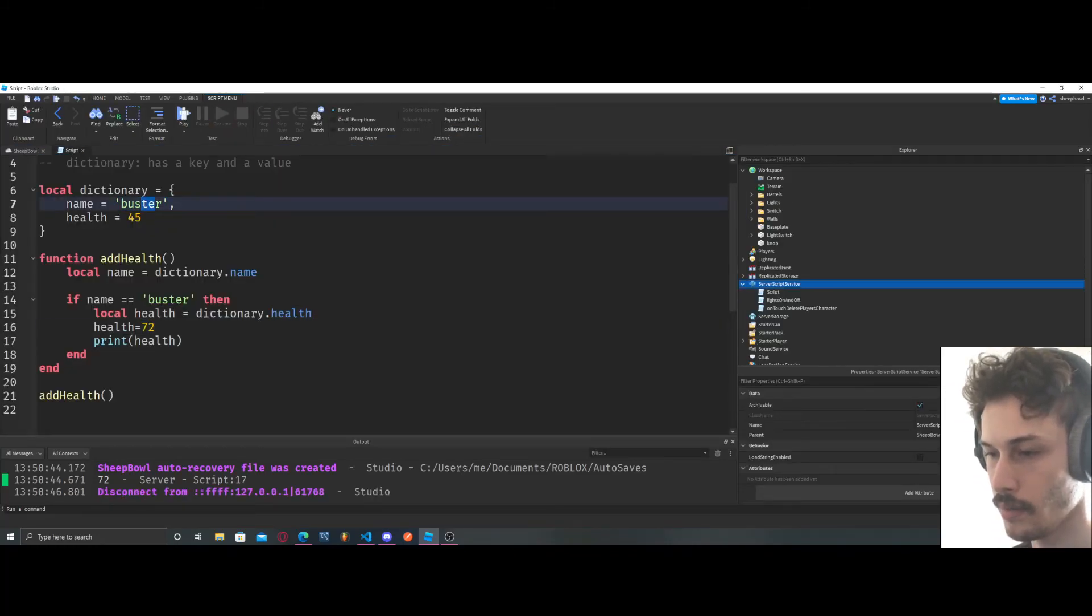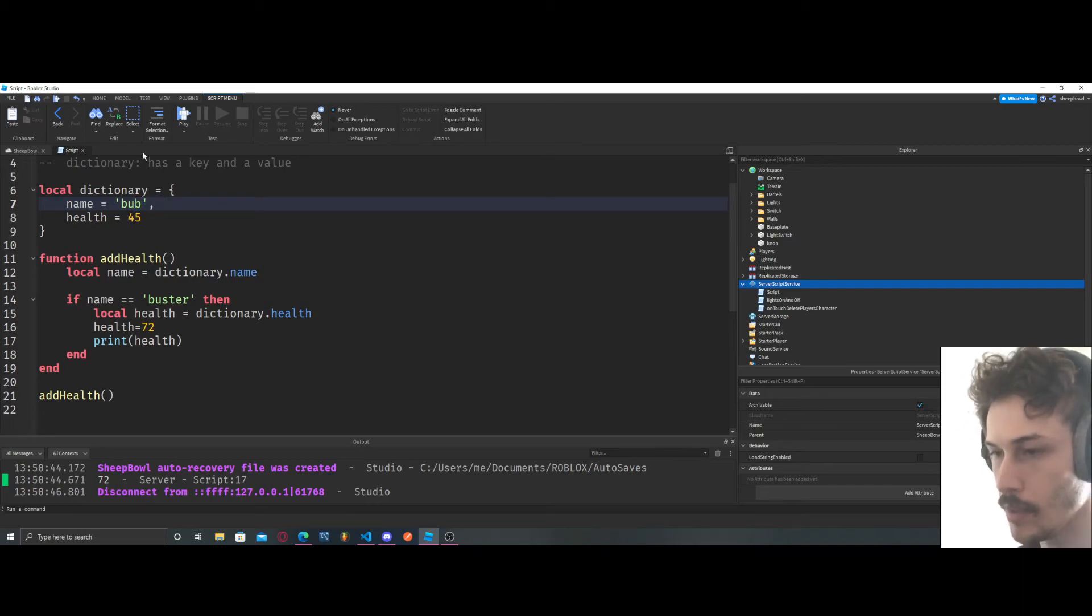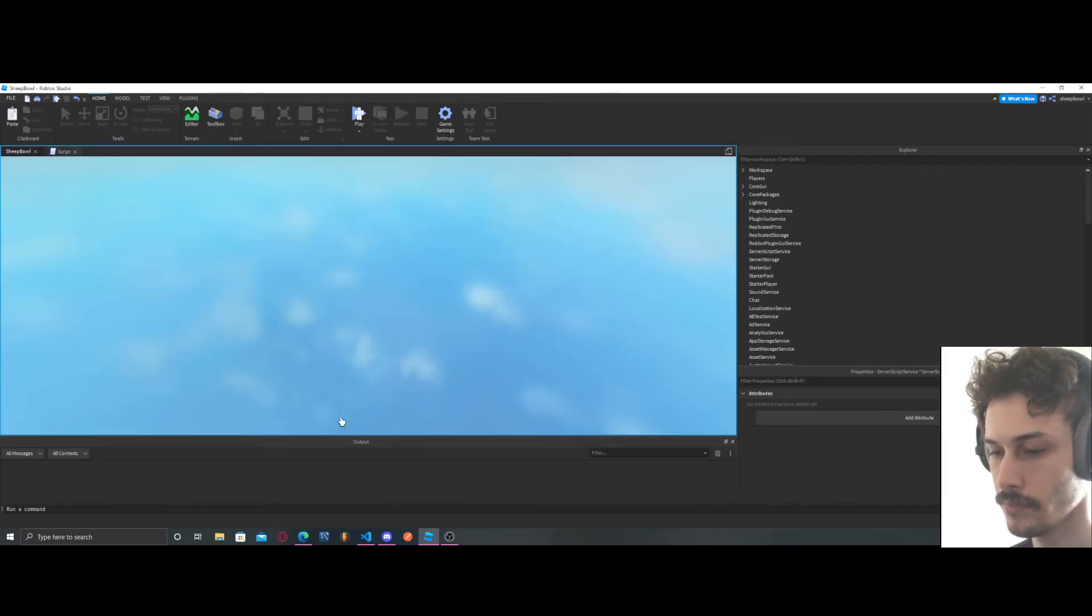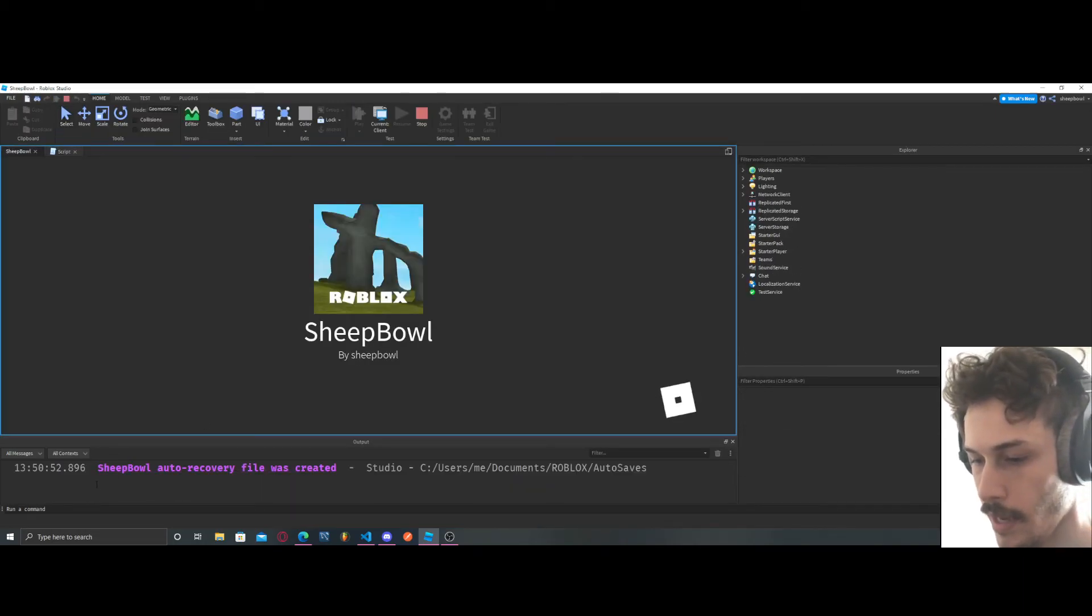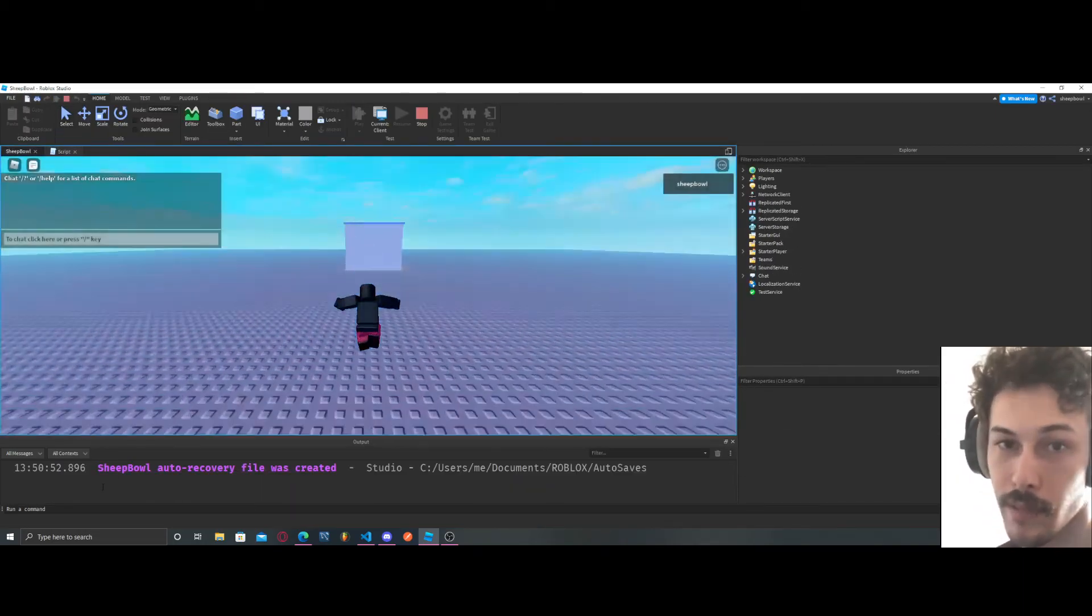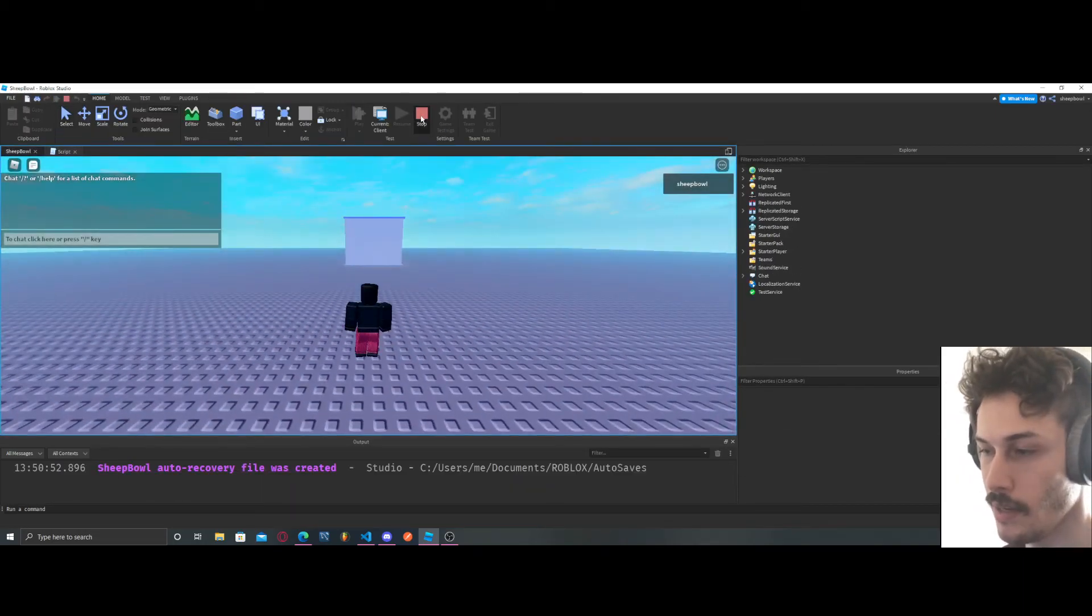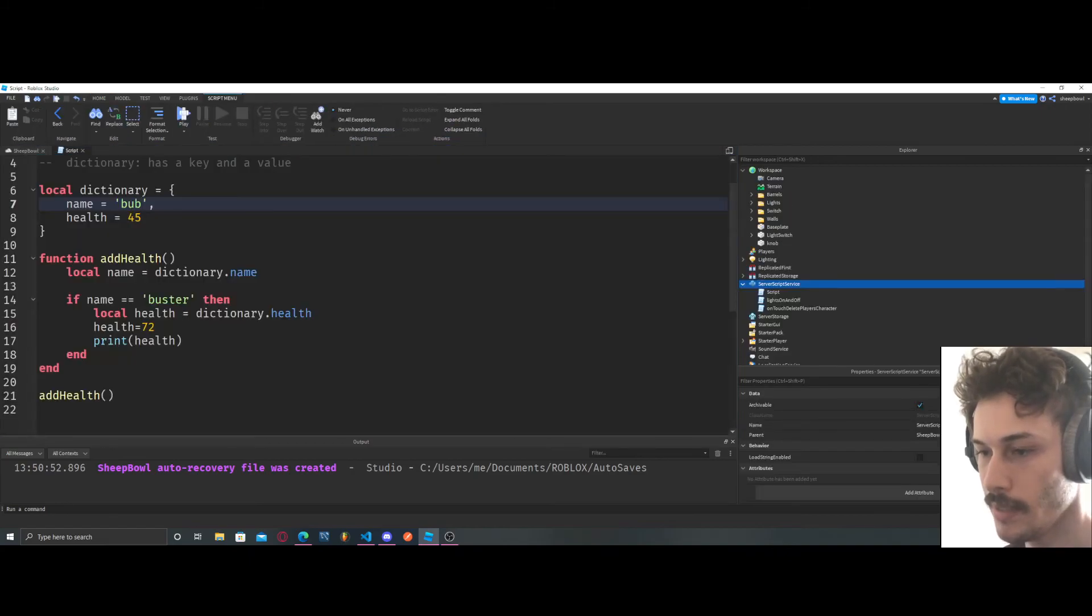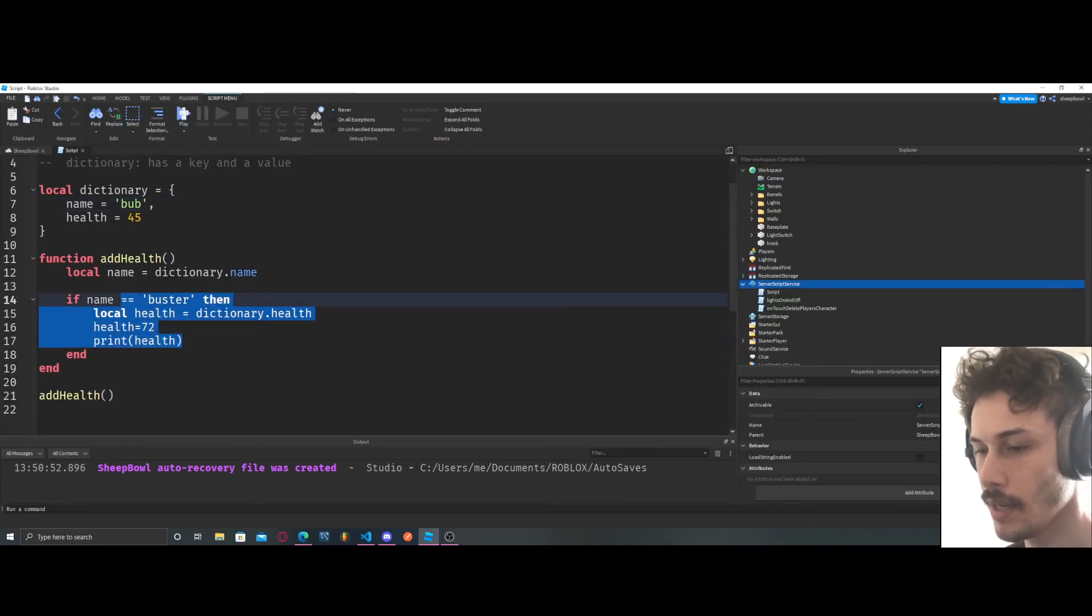Let's name this something different, let's name this bub. And it didn't work, it didn't print because name does not equal buster.